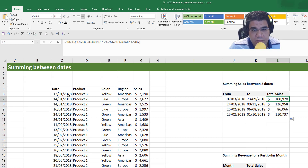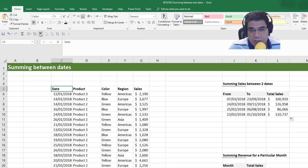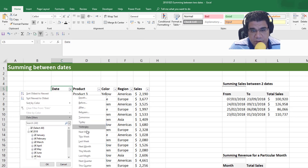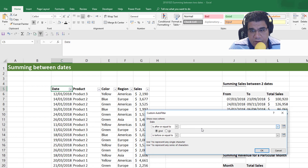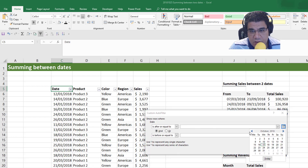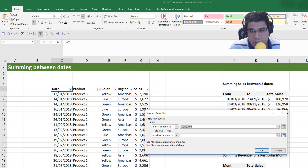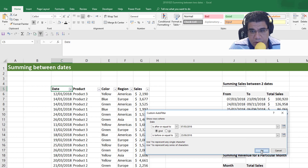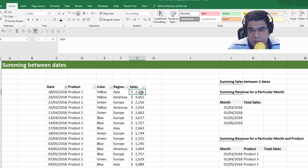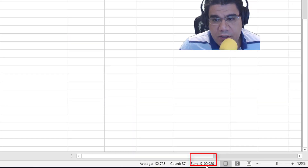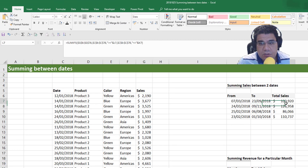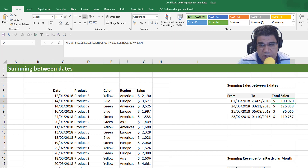Let's check our numbers. So first of all, between the 7th of March 2018 — so date filters between the 7th of March 2018 and the 23rd of September 2018. If we click OK and sum our sales, we get 100,920. Let's remove our filters. So we've got our numbers correctly.